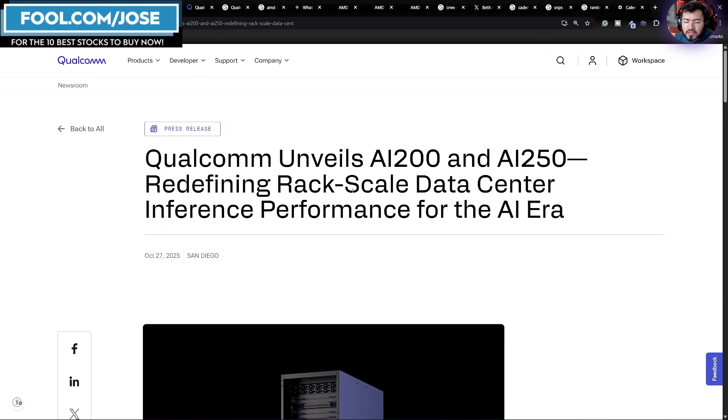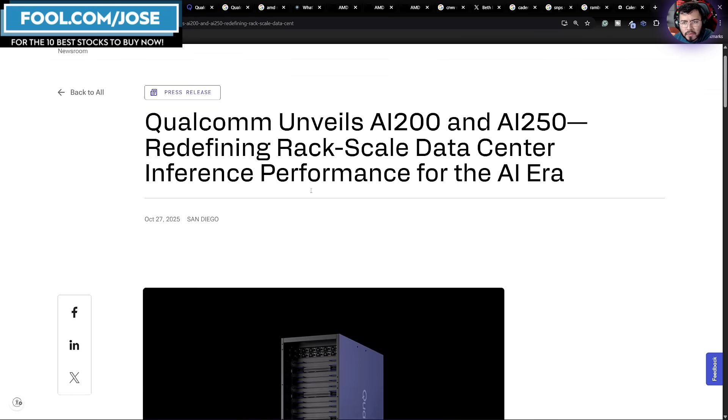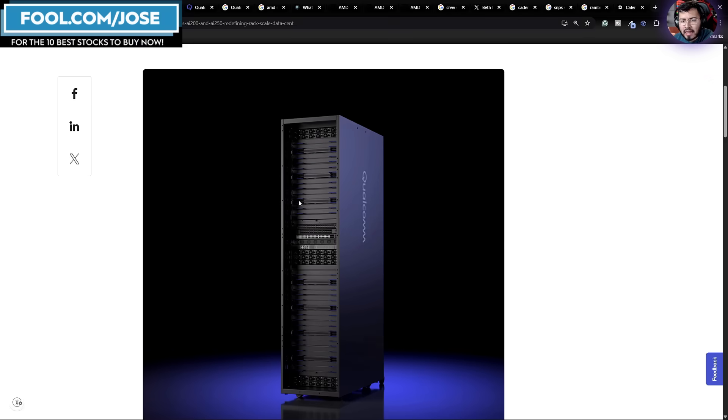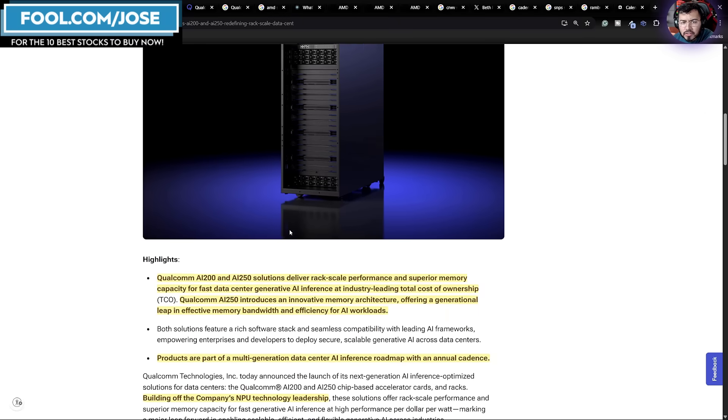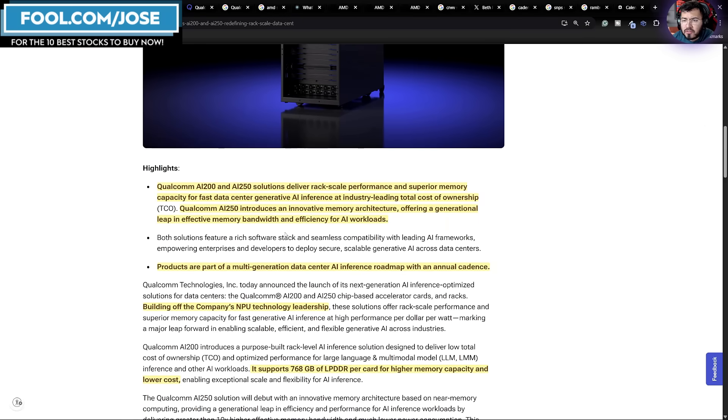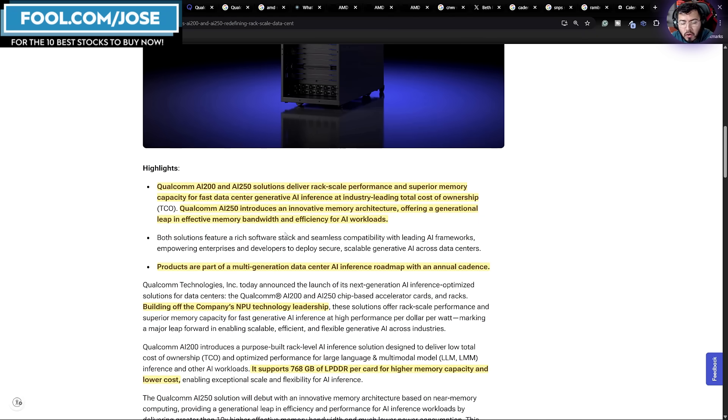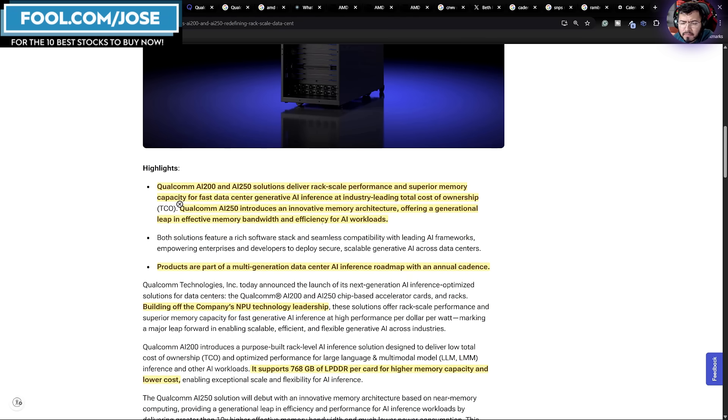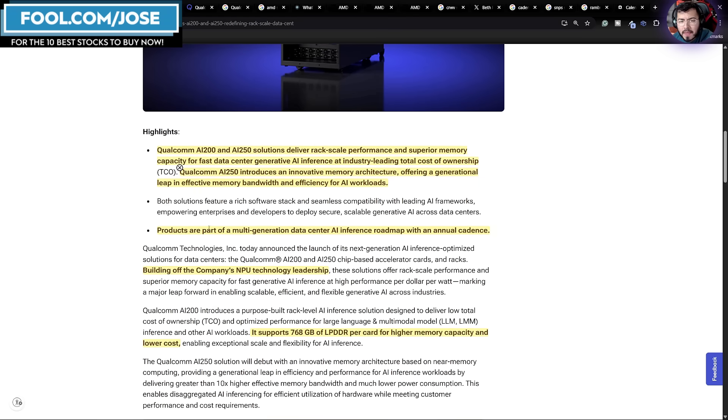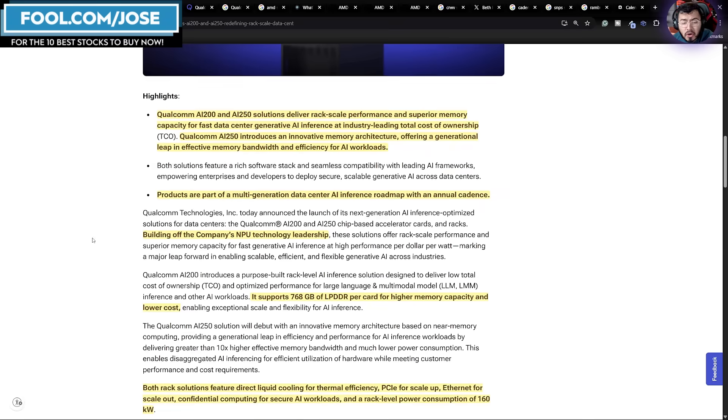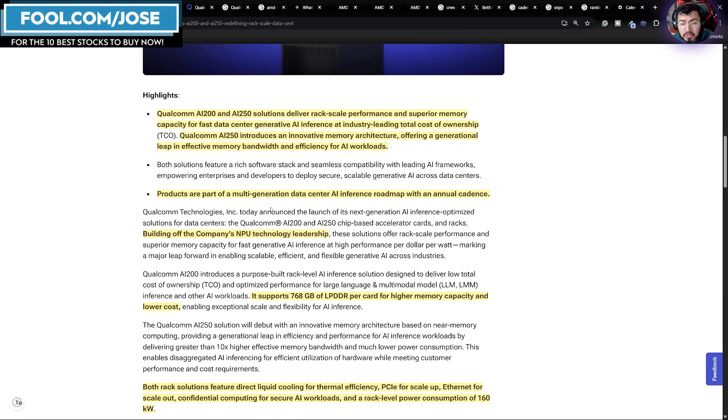Qualcomm unveils their AI200 and AI250, redefining rack-scale data center inference performance for the AI era. Qualcomm releases these new chips, which are meant for the inference market and are expected to lead on total cost of ownership. They also mentioned that the AI250 is going to introduce an innovative memory architecture, offering a generational leap in effective memory bandwidth and efficiency for AI workloads. The products are part of a multi-generation data center AI inference roadmap with an annual cadence.